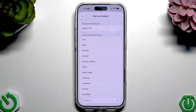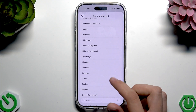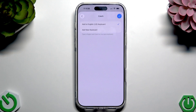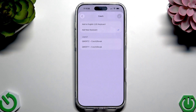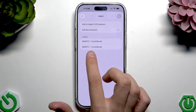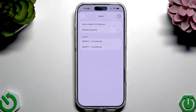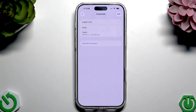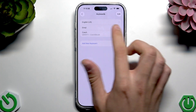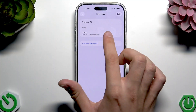Tap 'Add New Keyboard' and here you can select the keyboard that you want. Tap, for example, Czech. Here you can add to English keyboard or add a new keyboard. Tap 'Add New Keyboard' and now here we have the layout options: QWERTY, Czech-Slovak, or QWERTZ Czech-Slovak. You can tap, for example, QWERTY, tap the checkmark icon, and now we have Czech QWERTY added.